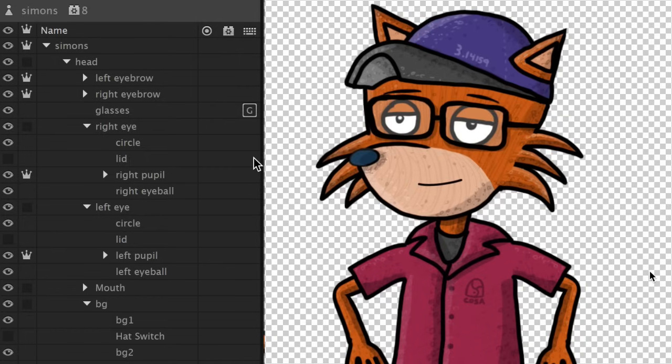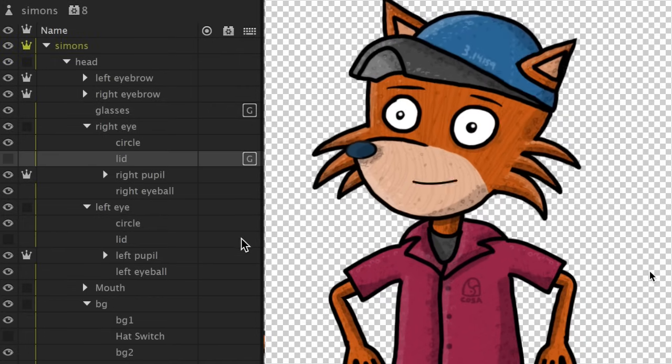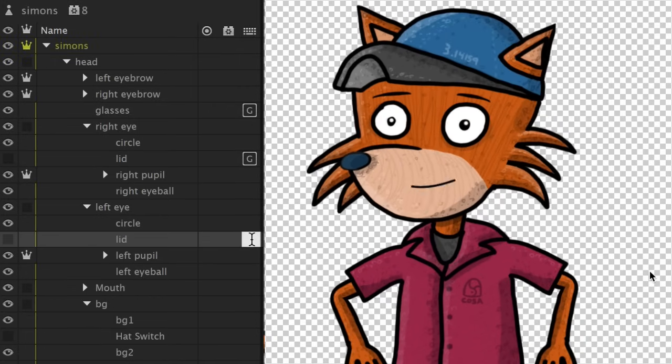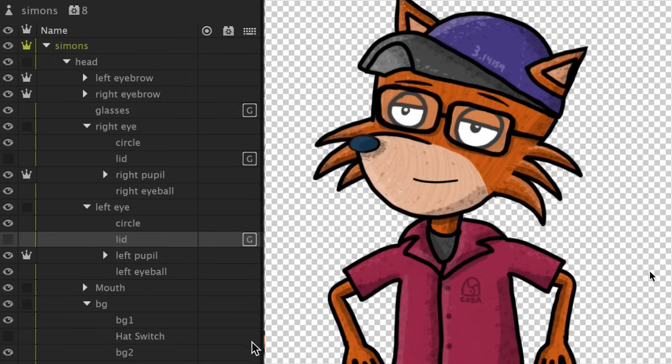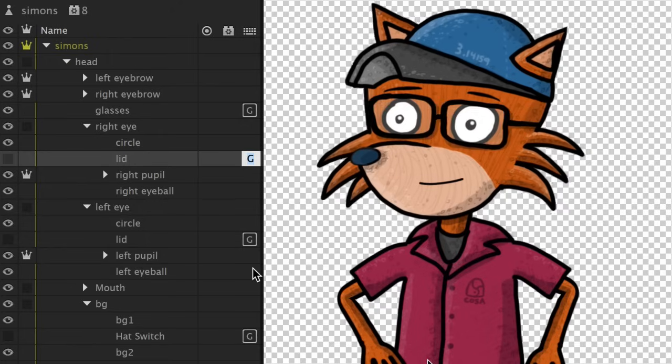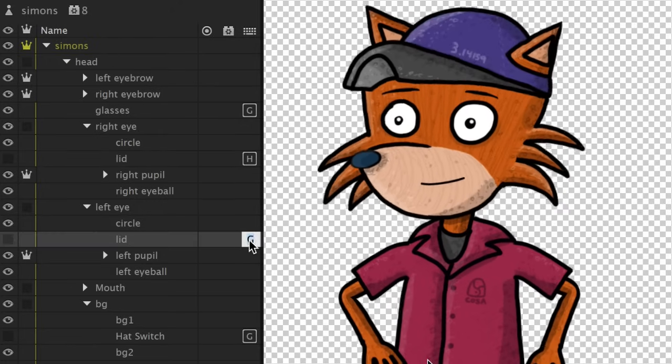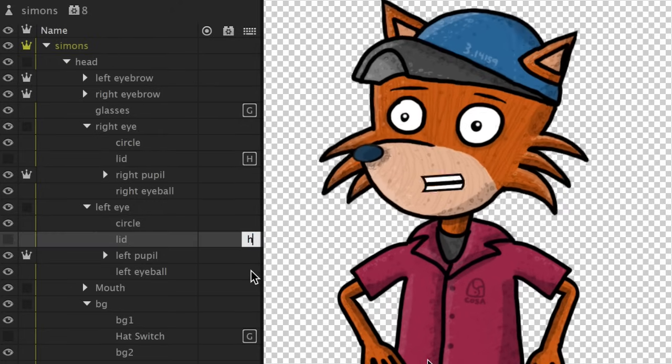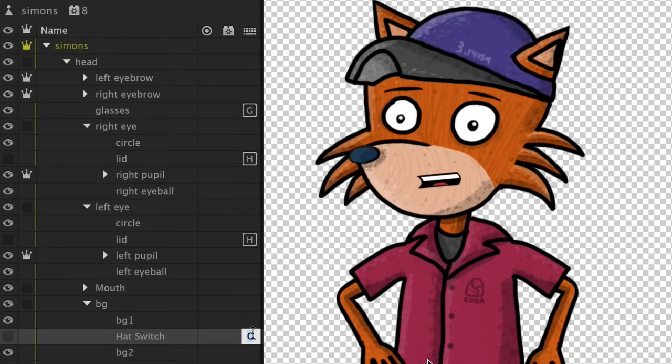So if I want G to add glasses and two eyelid layers and a different colored hat group, I can totally do that. Or I can make them all different keys by typing in different letters and numbers and trigger them each individually.